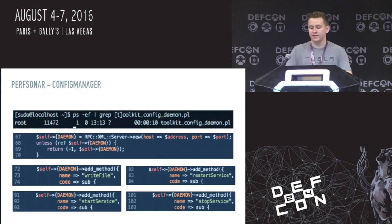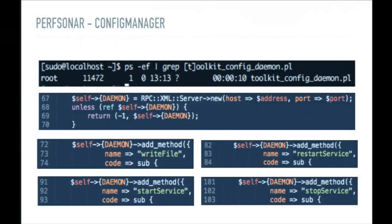Looking in the source code, they have a daemon running as root called toolkit_config. It's a simple XML-RPC server running only on loopback, and it exposes five methods: a config_firewall method that accepts no parameters (so nothing exploitable there), plus write_file, start, stop, and restart service. Write_file looks really interesting — ideally we just write a new cron job as root and we have escalation.